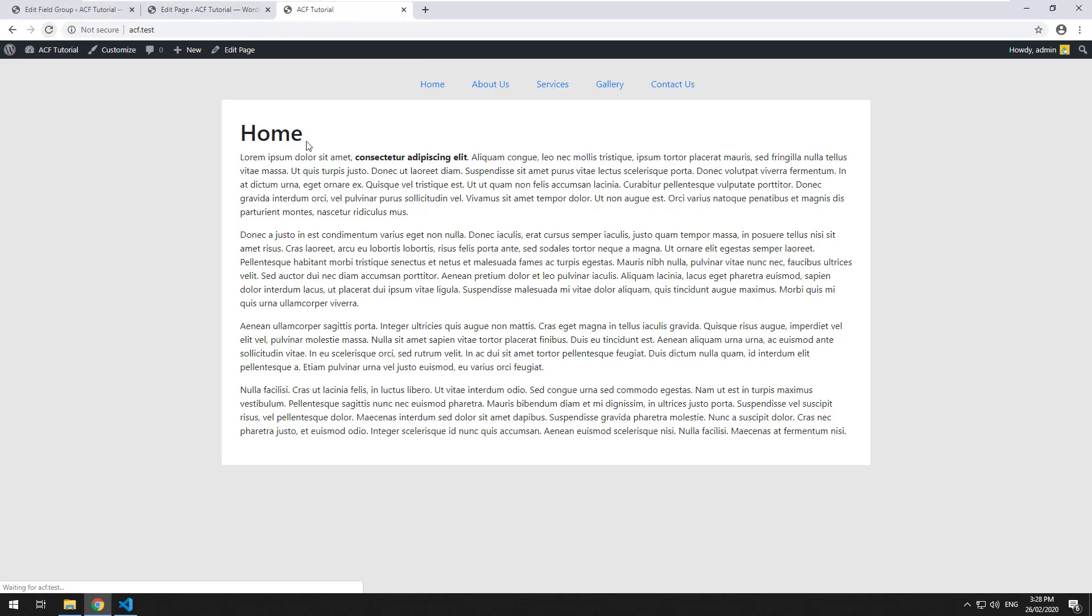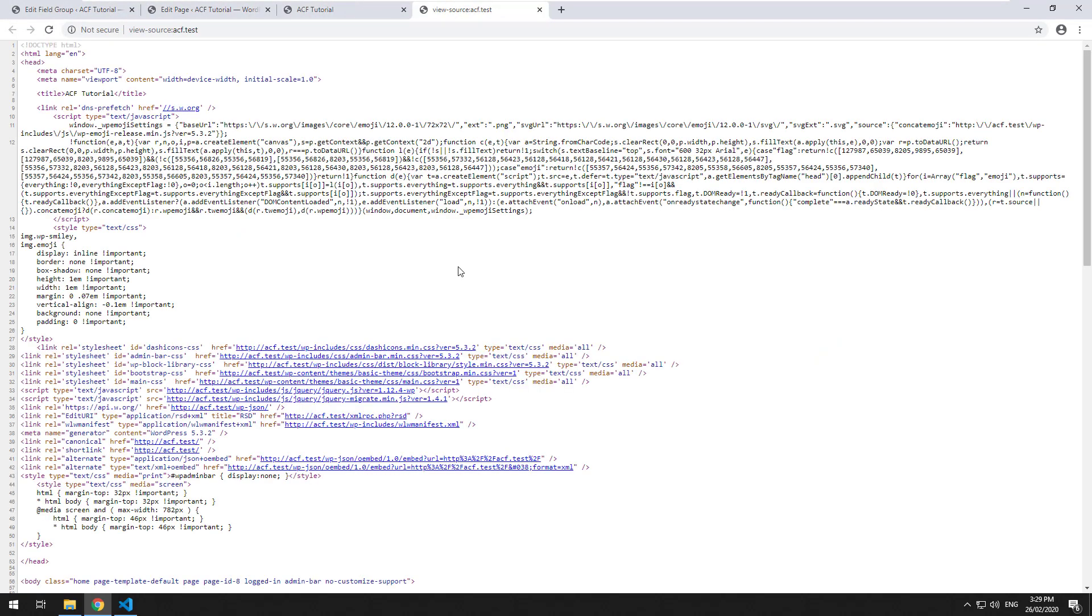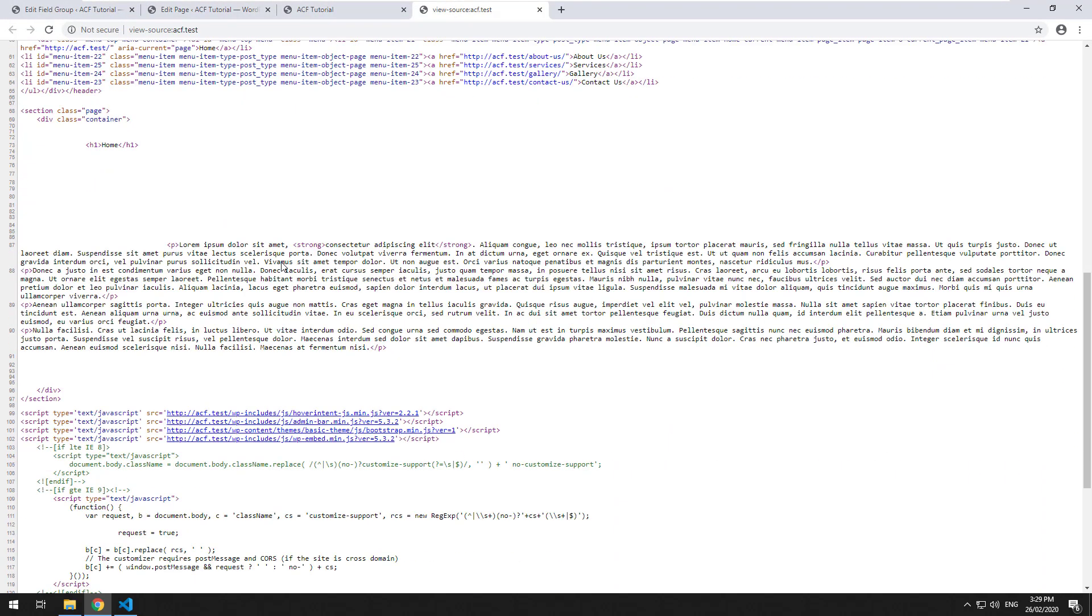So as you can see, it does come in HTML format and that's it. That's all what you see is what you get editor.